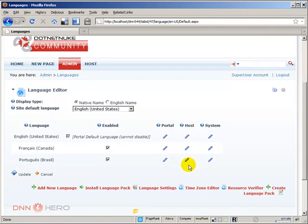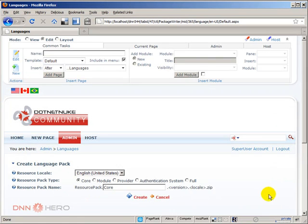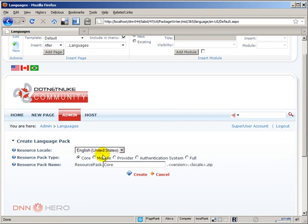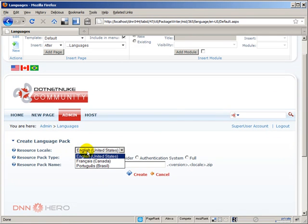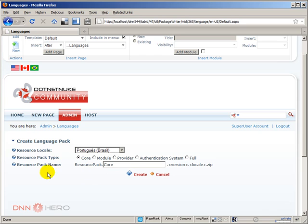Then from here I can select create language pack. So if I click here I will be able to, the first option will allow me to select which language I want to create the package for. In our case here let's say I want to create for Portuguese. Now the second option is asking what kind of package is that, what package type is that. Is that a core package?